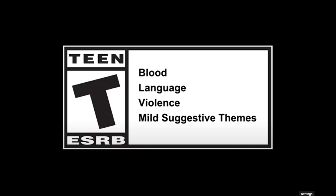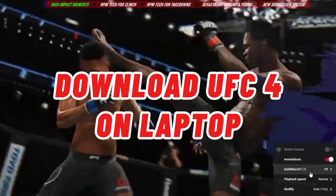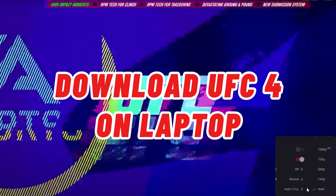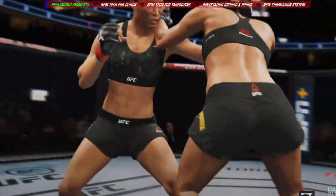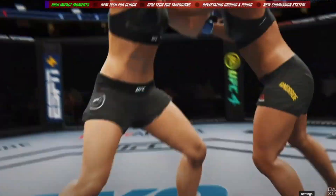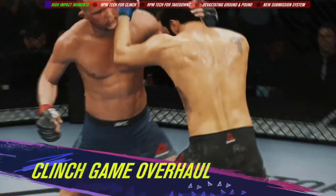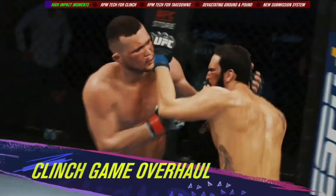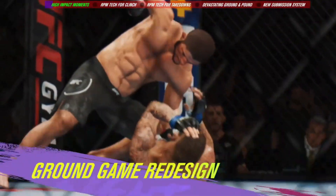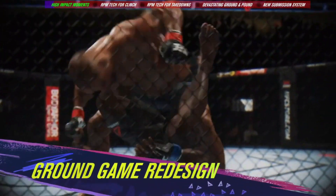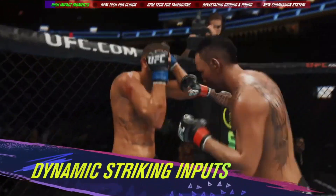In this video, I'll be showing you how to download UFC 4 on laptop. First, it's very important to know that UFC 4 was released only for PlayStation and Xbox. So you can't actually download it directly on Steam, Epic Games, or the EA app — it's not officially available for Windows.